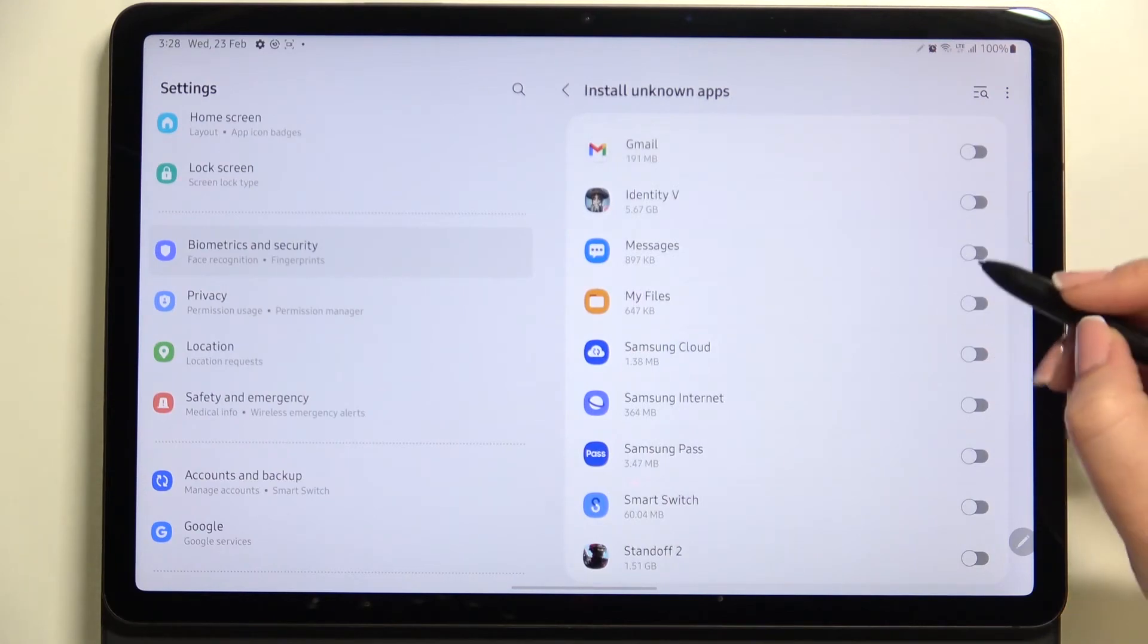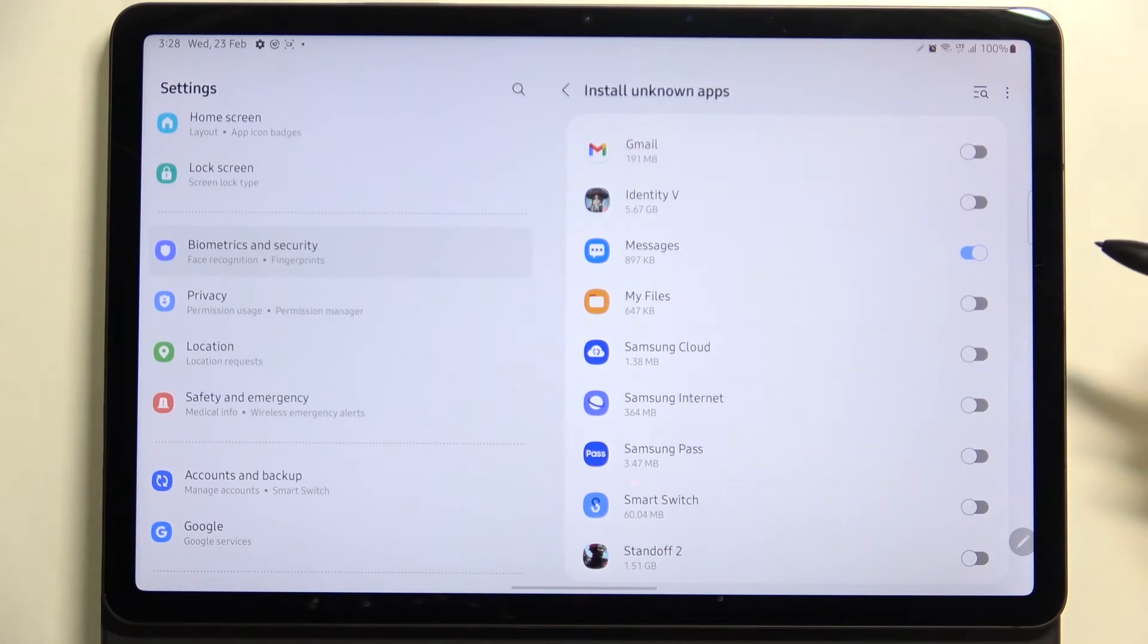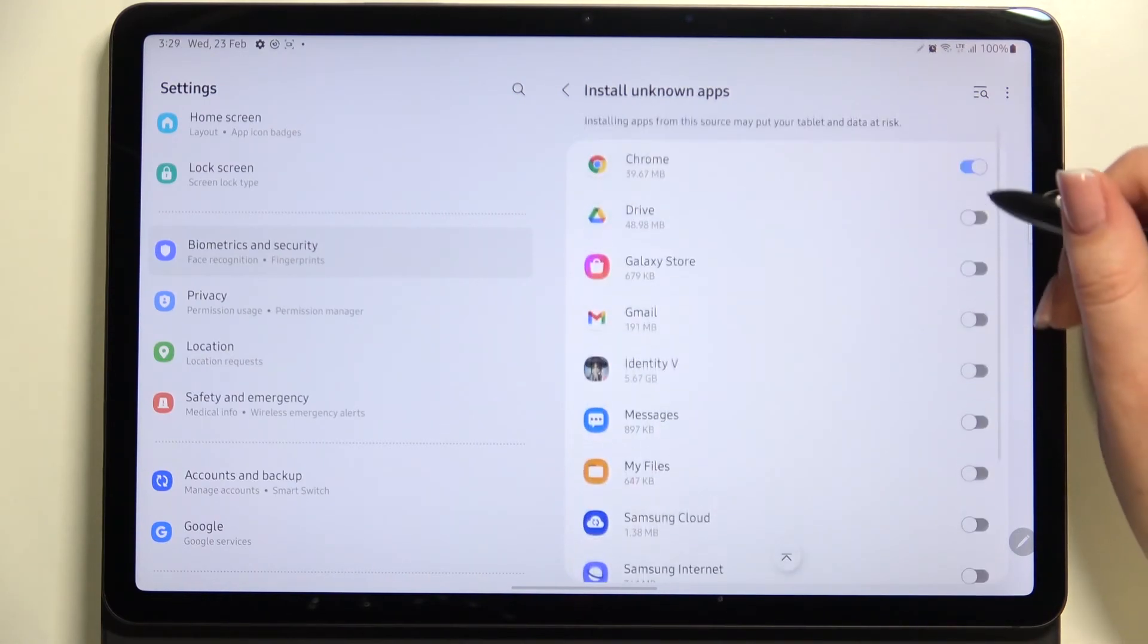so it means that you can find the Messages and just tap on the switcher and they are active right now. Of course you can remove all of the permissions whenever you want to, just tap on this switcher again to turn them off.